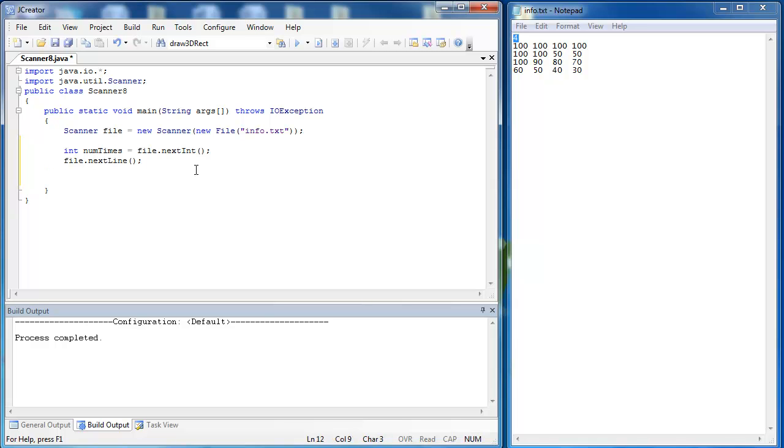I'm going to use a for loop here because I know how much information is inside of the loop. So I say for int i equals zero i is less than numTimes i plus plus.